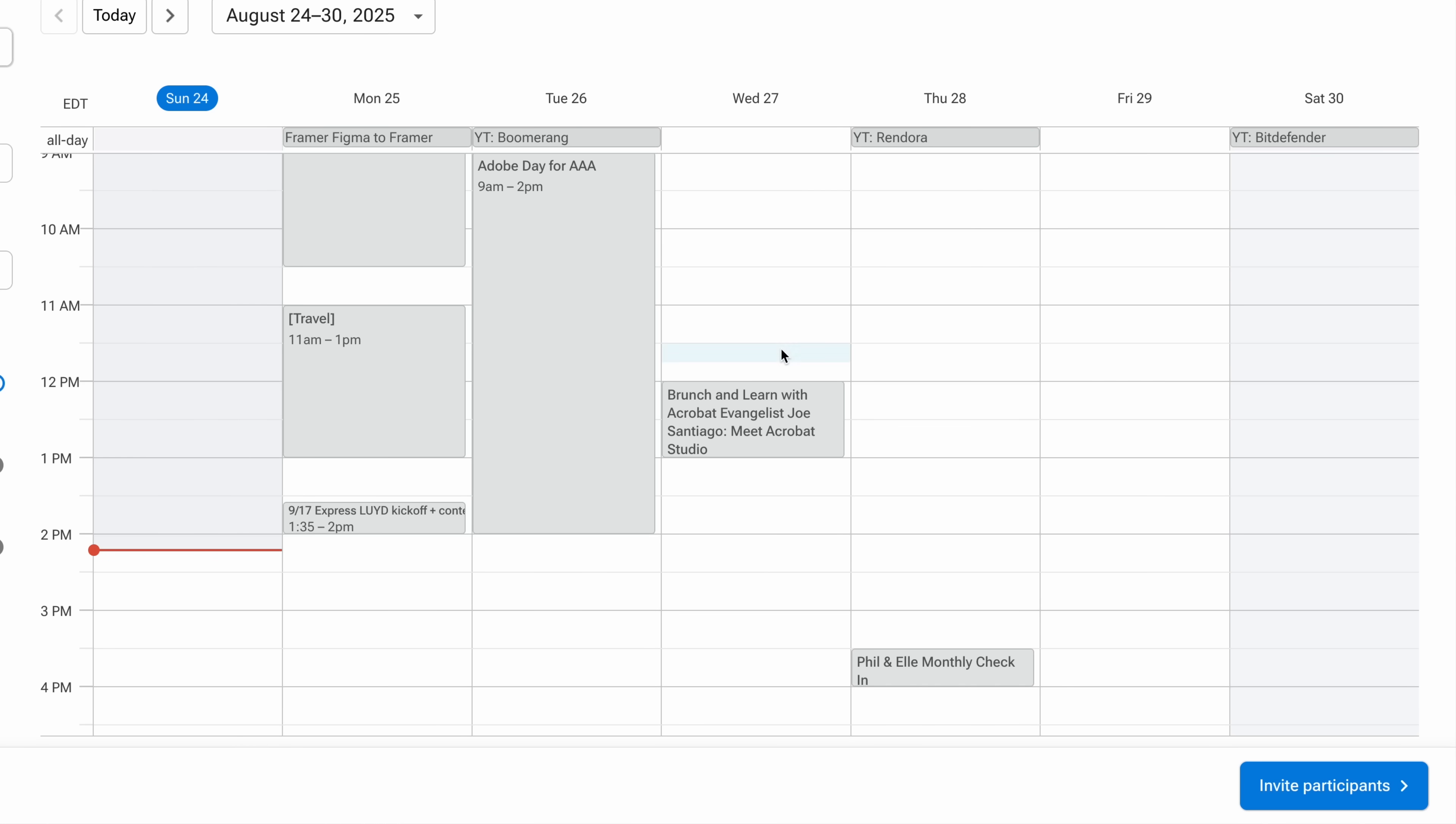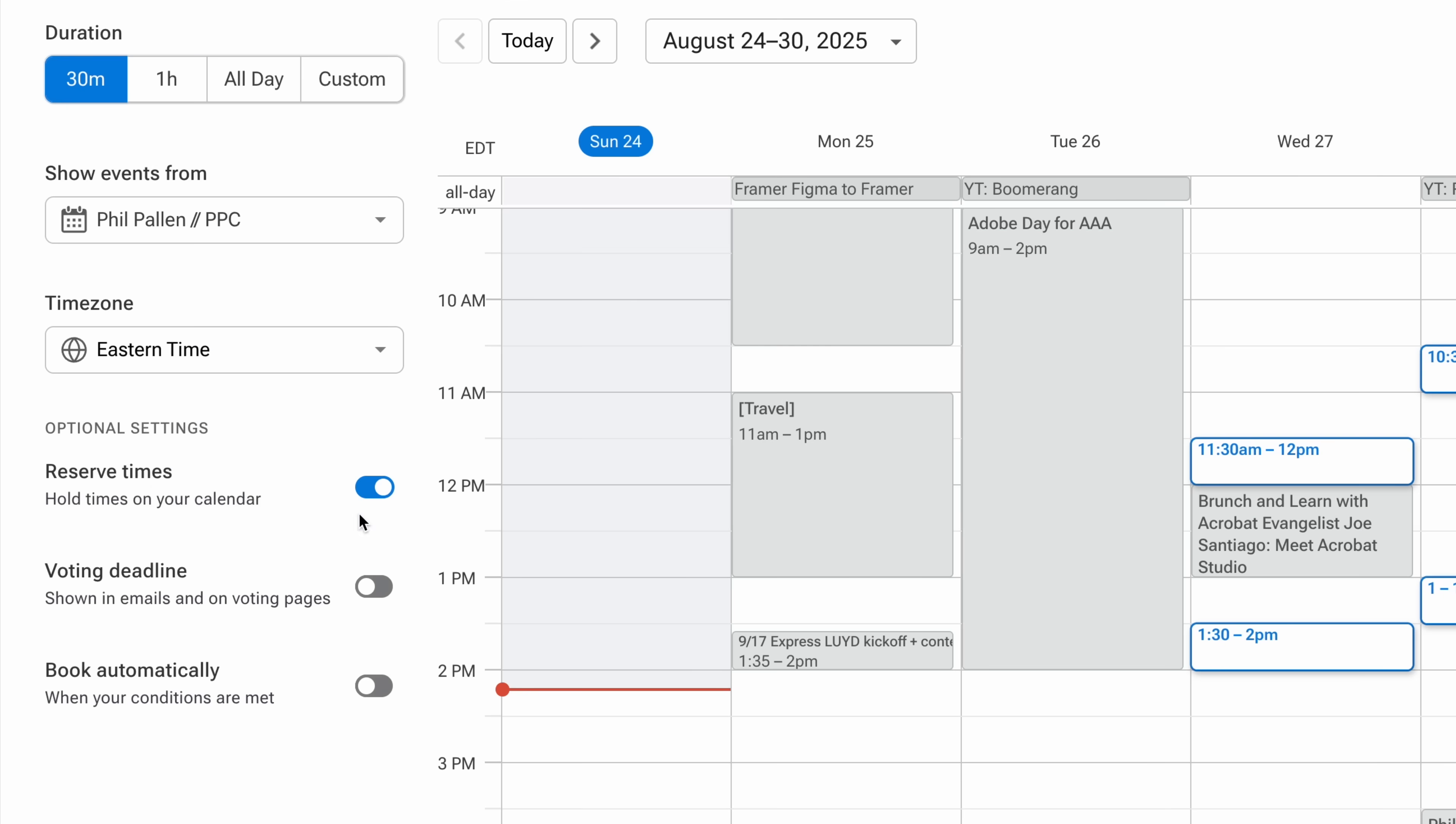Now since I'm using this feature, I usually pick like three to five options, but you can add up to 20 if needed. I've got some travel and some filming this week, so I'm going to avoid those dates and times. Boomerang shows all of it here across all connected calendars. I love that. I've also turned on reserve times, so the slots I select will be held on my calendar. That's important so I don't double book.